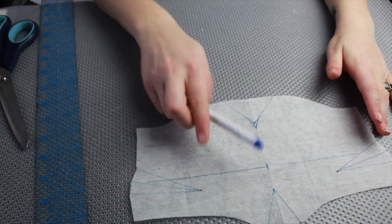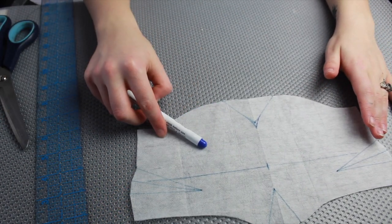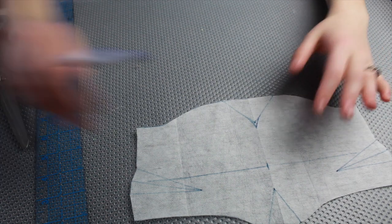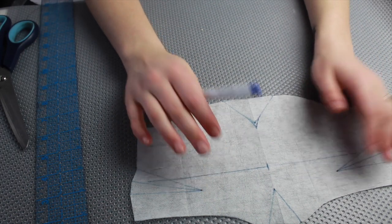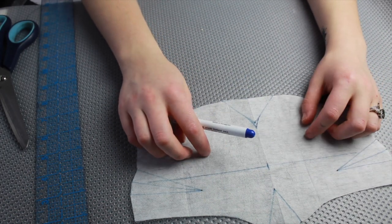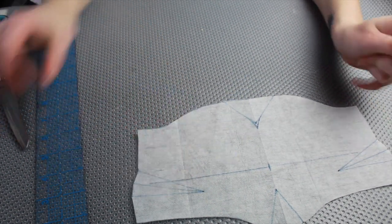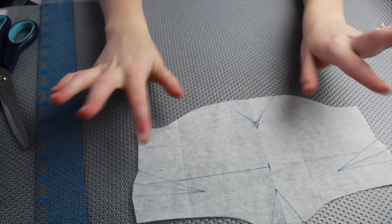I'm also going to transfer the markings onto the other side so I can see them there too. With that I have my interfacing cut out and marked and ready to go. I'm going to do this on the stabilizing fabric as well and then we're going to attach the interfacing to the fashion fabric.